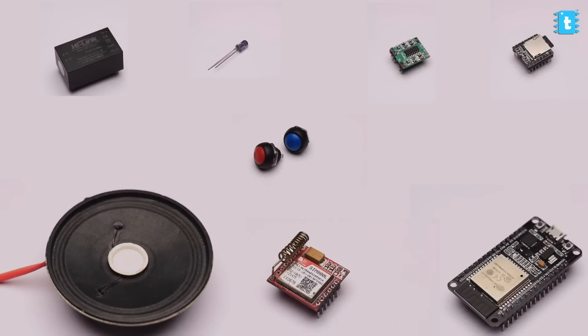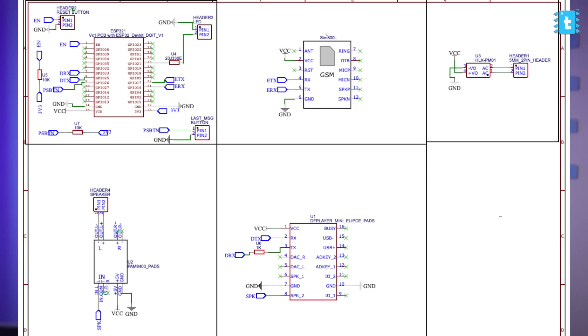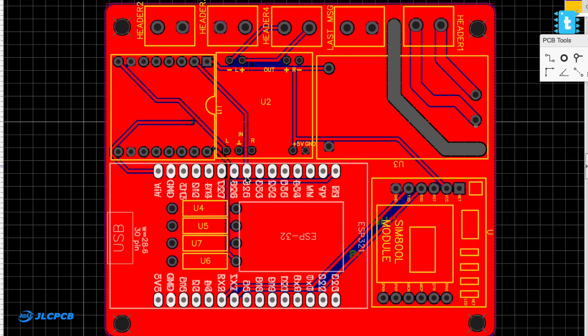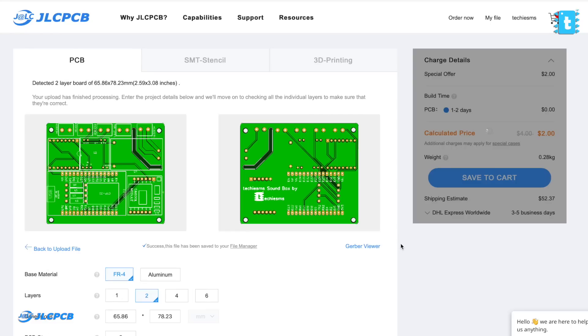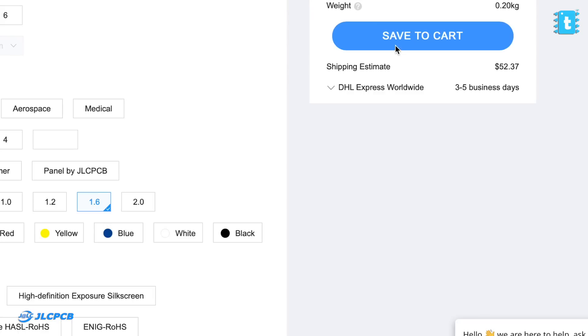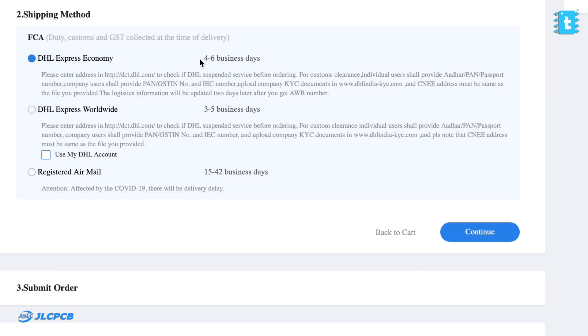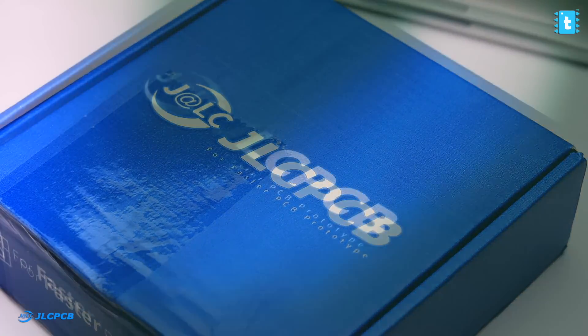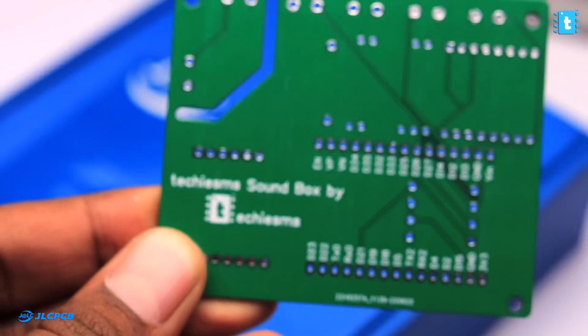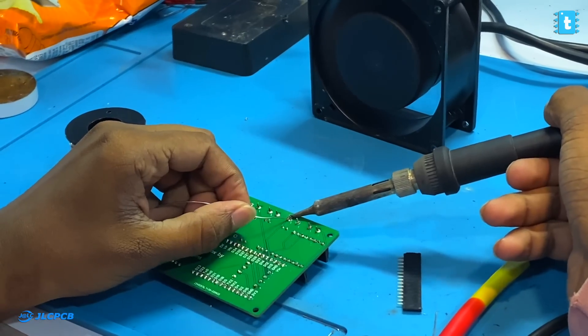That's the logic about how our project works. For making this project, you'll need these components whose lists and links are attached in the article linked in the description. After getting all of them, you need to connect them according to the schematic diagram. To make the project more compact and neat, we designed our own custom PCB and gave its order directly to JLCPCB. You just need to upload the Gerber file, select the color masking if you want, and place the order. I selected the fastest delivery option and got the PCBs delivered within a week.